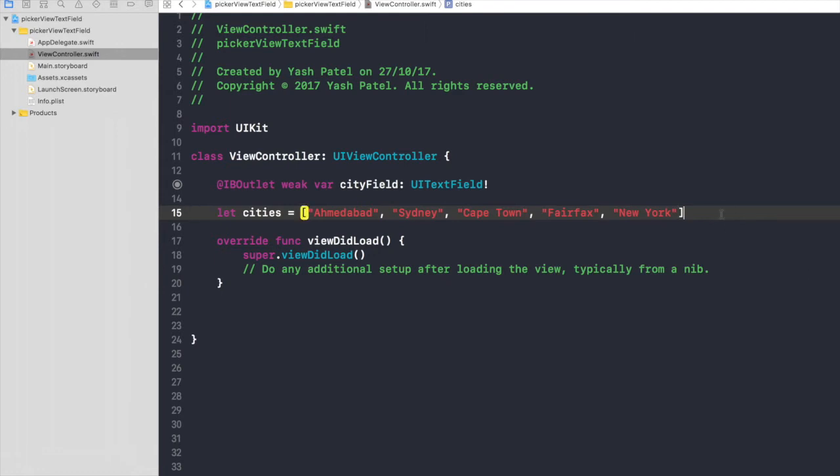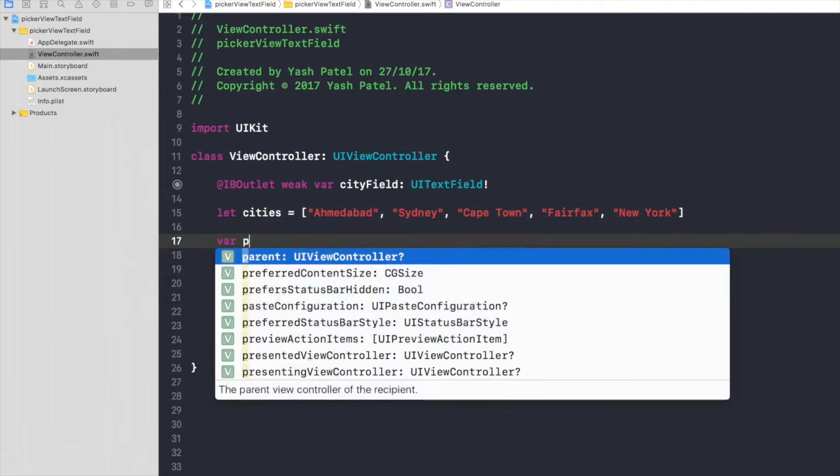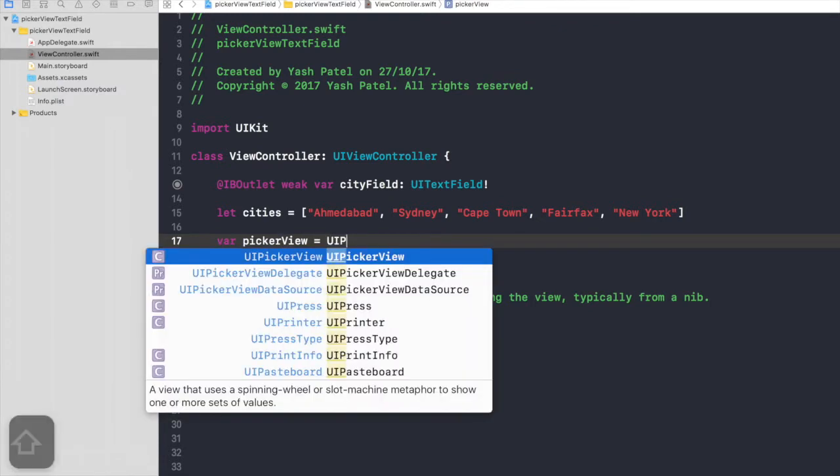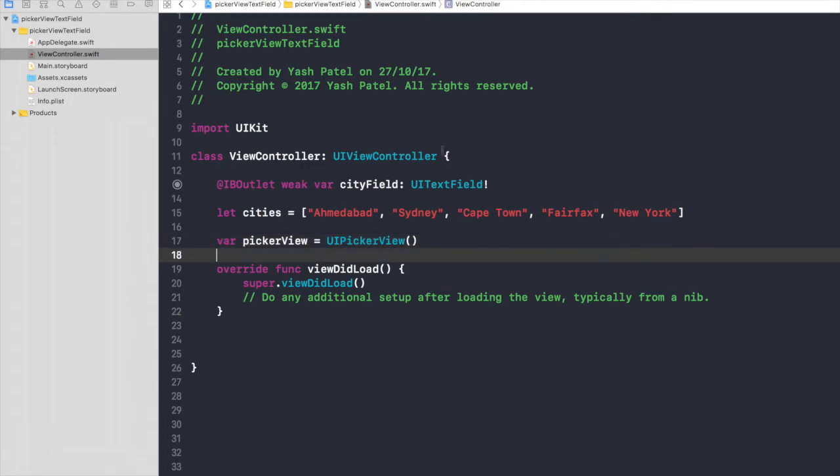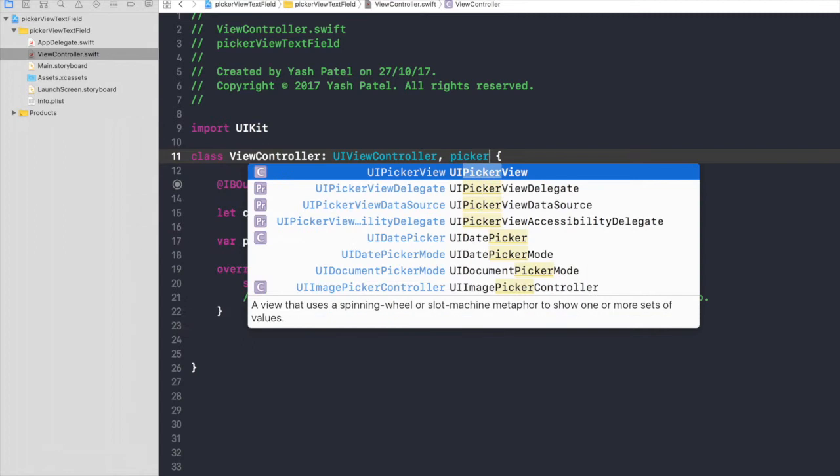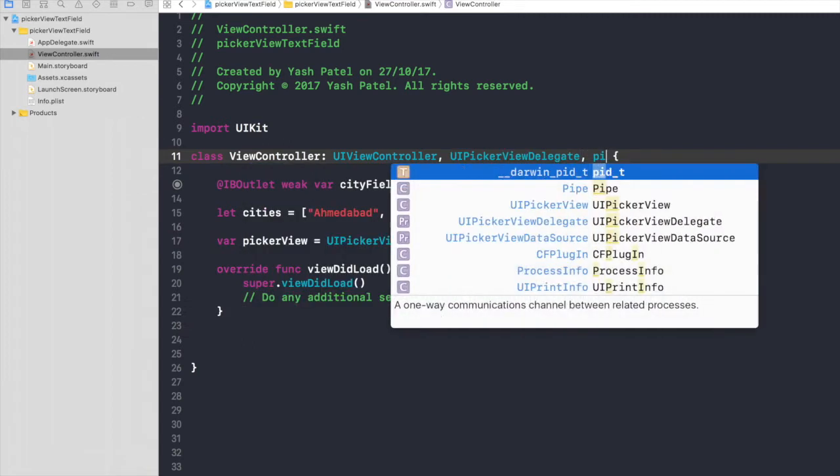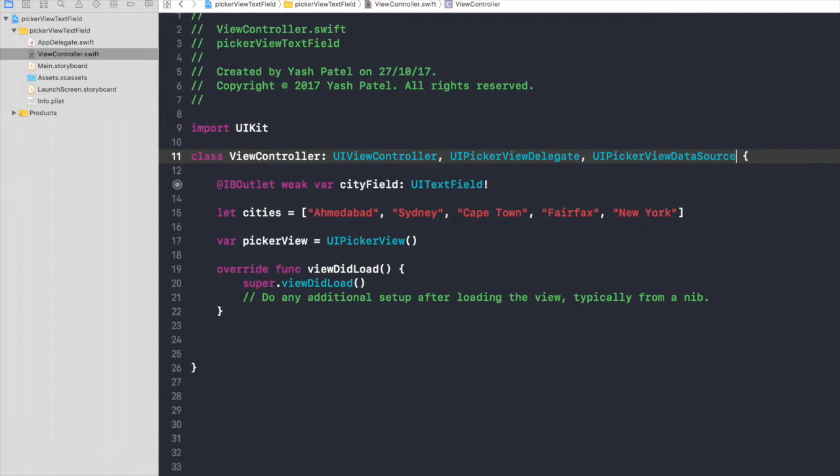And we need one more variable for a picker view, so pickerView is going to be UIPickerView. Don't forget the parentheses. Now we need two protocols: just start typing picker view and you will get delegate and data source as well.